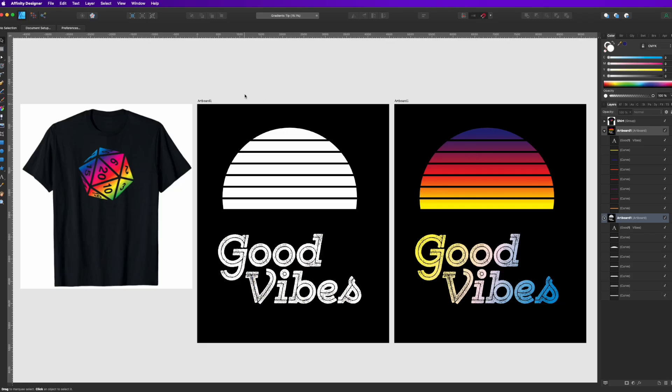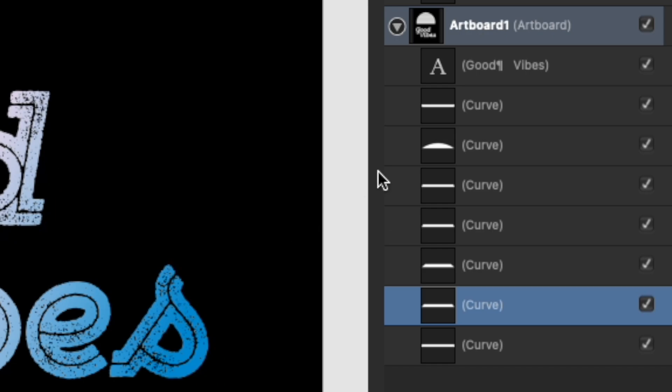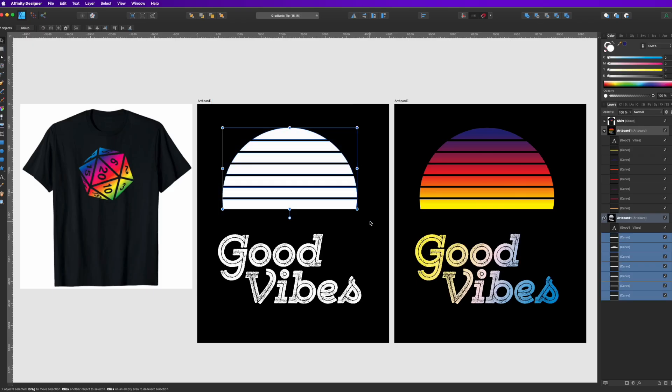So all you need to do is click the objects that you want to put a gradient on. You can see each of these are separate objects here on the layer palette. If I just select all of them I can put a gradient through the whole thing.